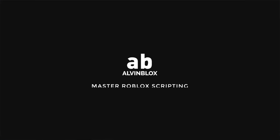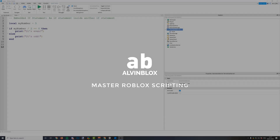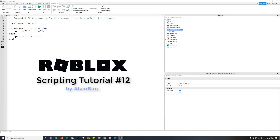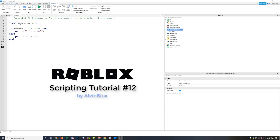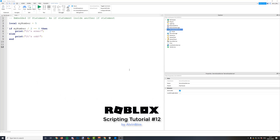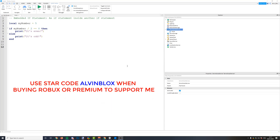Hello everyone and welcome back to another video. This is episode number 12 in my scripting series. I hope you guys had a great new year. I'm going to try and upload as many videos as I can this year, so apologies for the recent delay in videos — it should be back on track now. In today's video we are looking at embedded if statements and also else if.